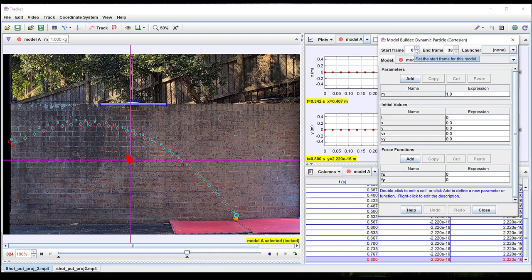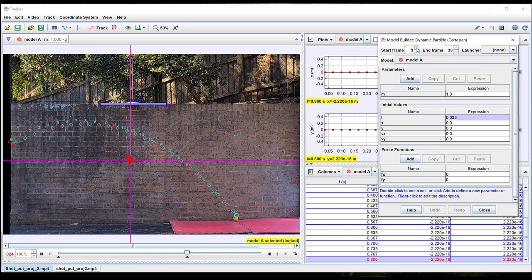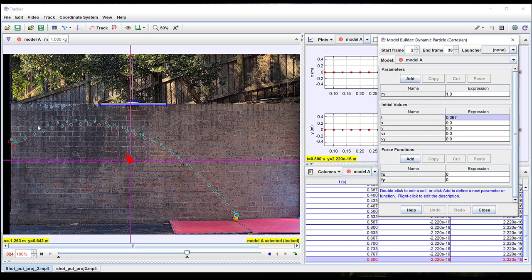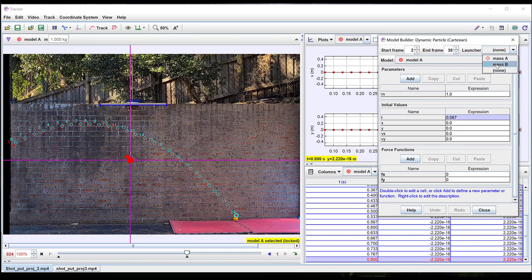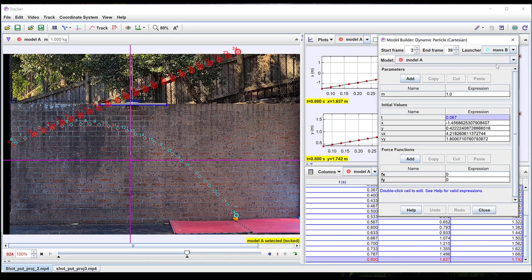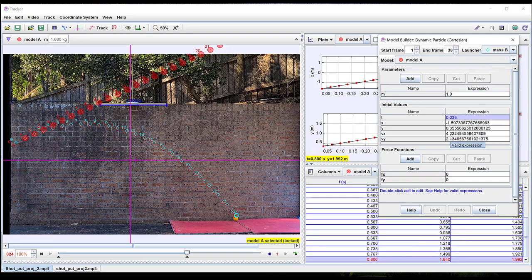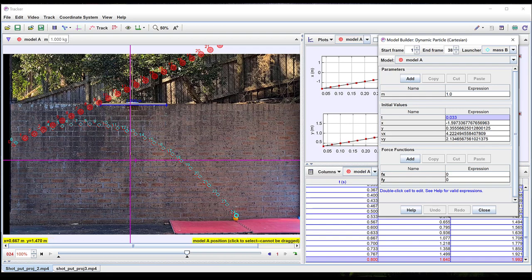It's often convenient to use a point in the tracked motion of the object to act as a launcher to set the initial value of the variables for the motion. As the velocity depends on the difference between two points it's useful to use the second position as the start frame for the model to obtain an initial value for the velocity. If there's no force acting the model predicts that the mass will move in a straight line as you can see from the red circles.